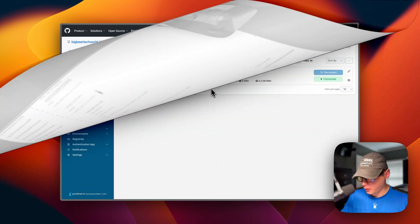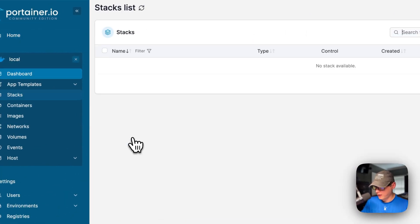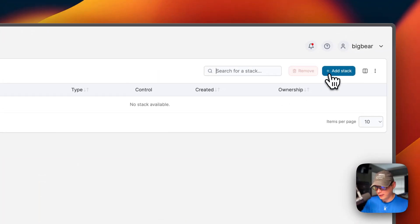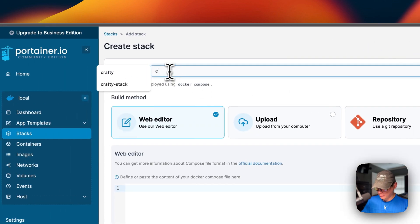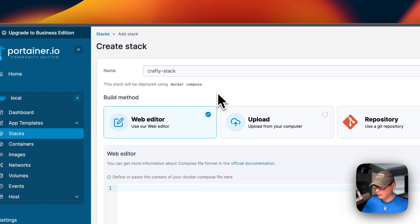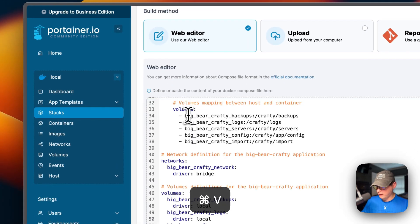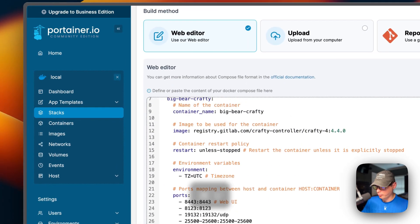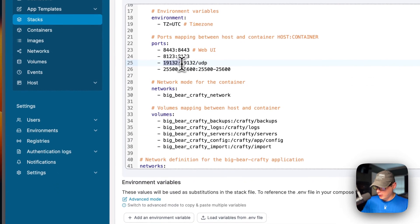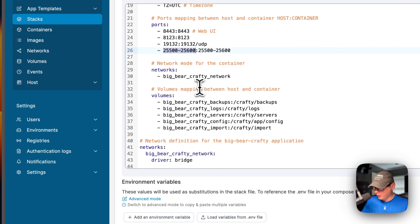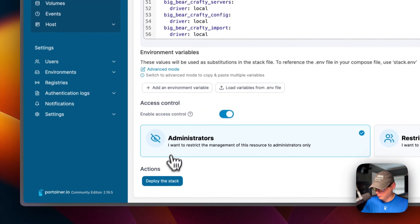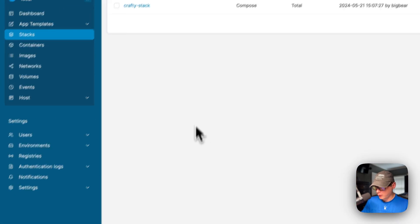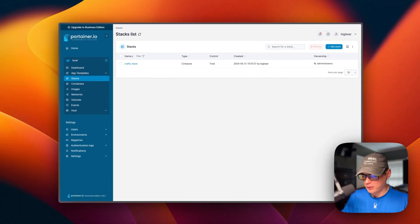I'm going to copy the YAML file, then I'm going to go over to my Portainer and get this installed. I'm going to start on my Portainer, go to local stacks, then add stack up here. I'm going to put a stack name of crafty stack. Portainer stacks are just using Docker Compose underneath. I'm going to go to the web editor down here and paste in what I explained over in Big Bear Video Assets. This right here is going to be a range, so it's going to create port range 25500 to 25600. I'm going to go ahead and deploy the stack. Now we've got it successfully deployed.